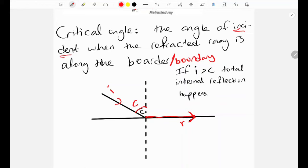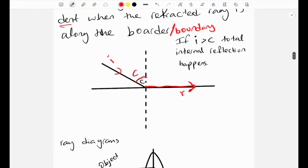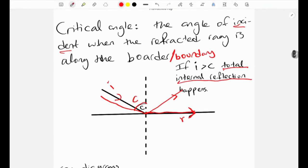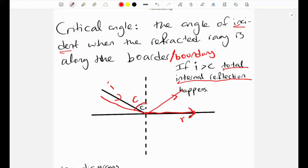Once the critical angle is surpassed, total internal reflection occurs. If we increase the angle of incidence beyond the critical angle, there is no refraction and the ray is totally reflected internally. The refractive index can also be expressed in terms of the critical angle: n = 1 / sin(c), where c is the critical angle.